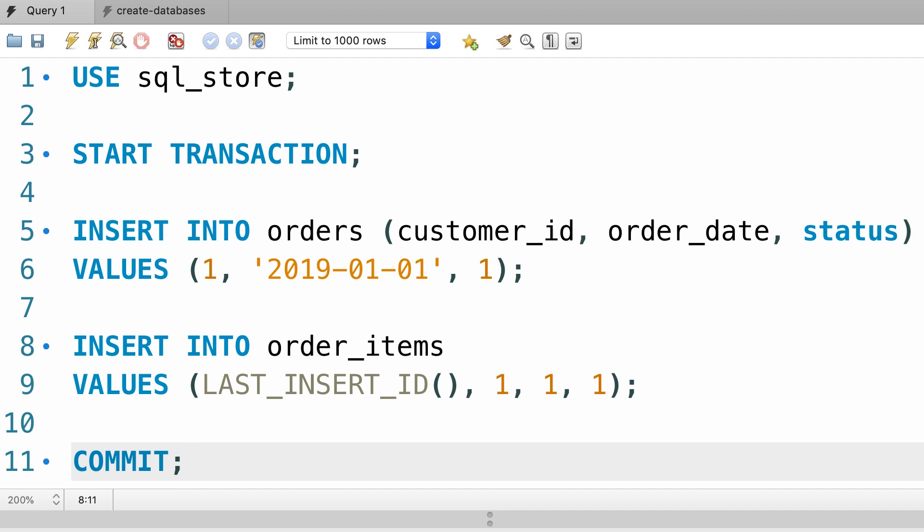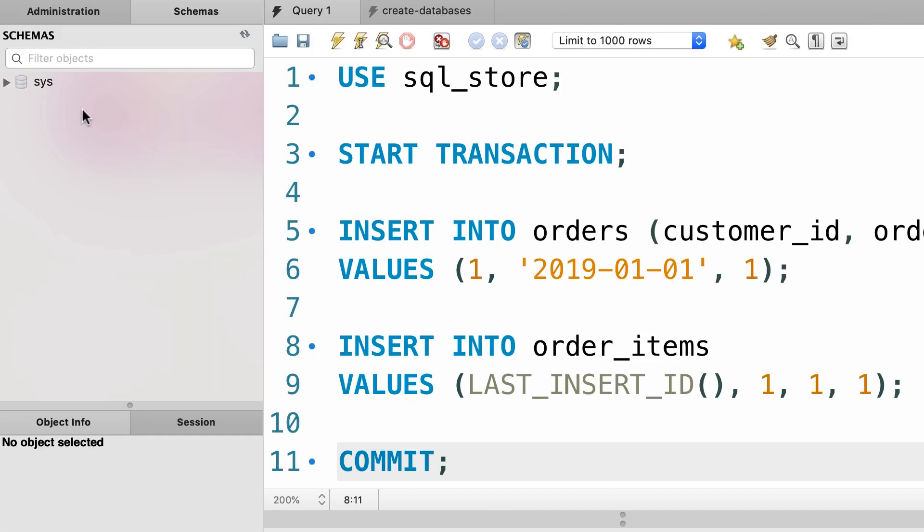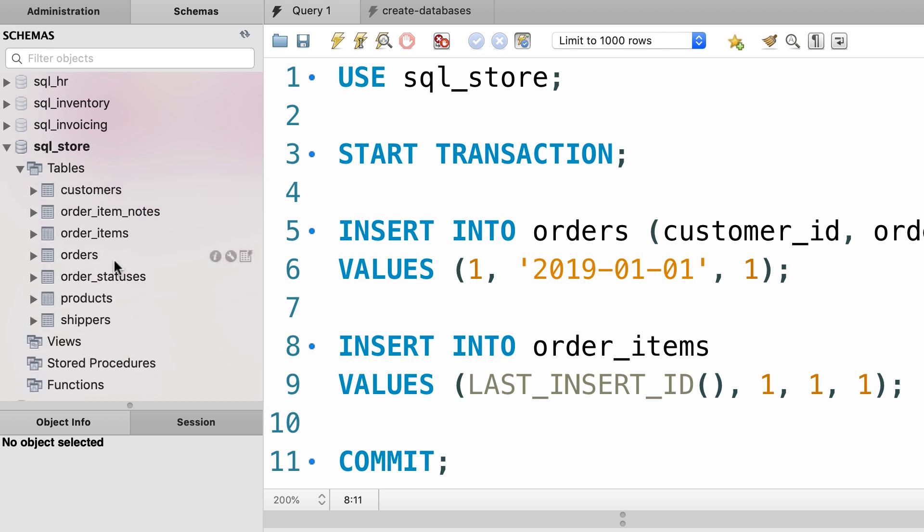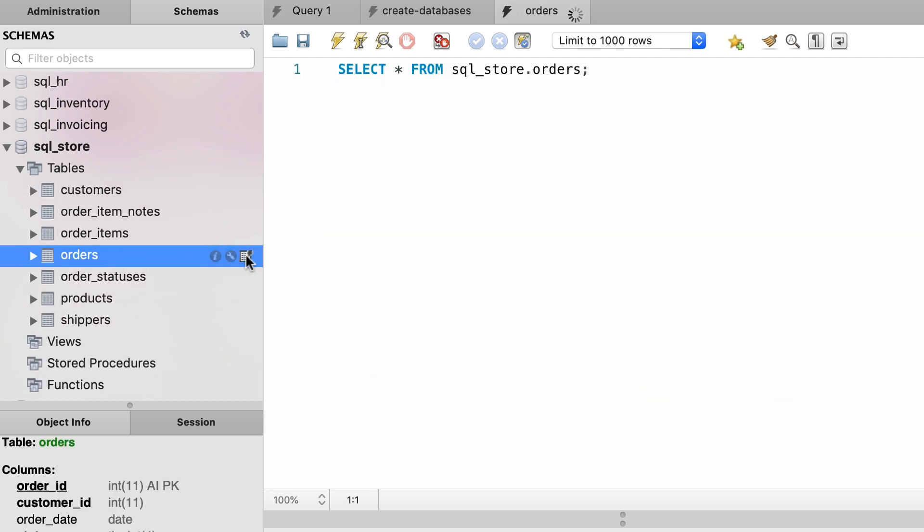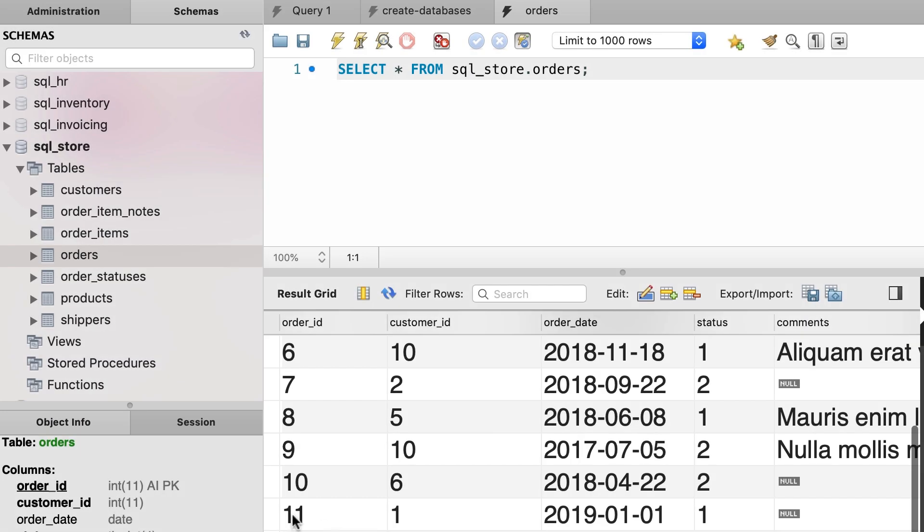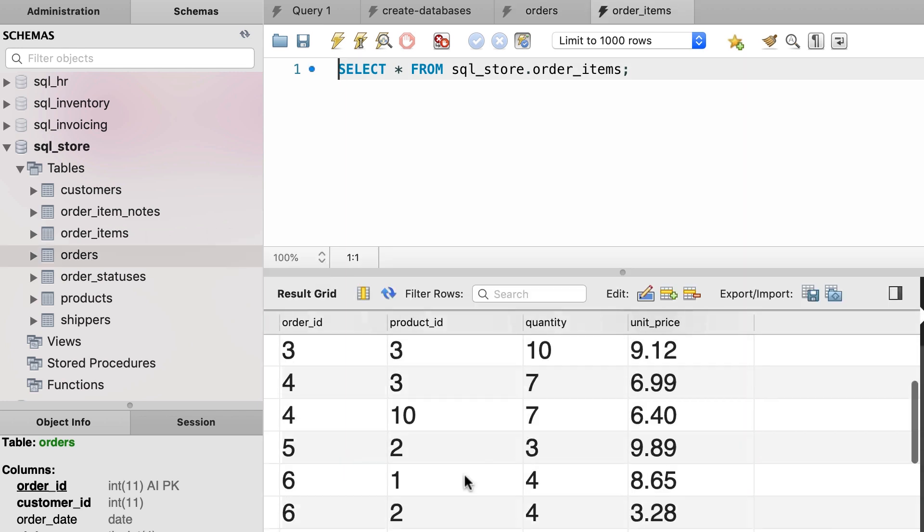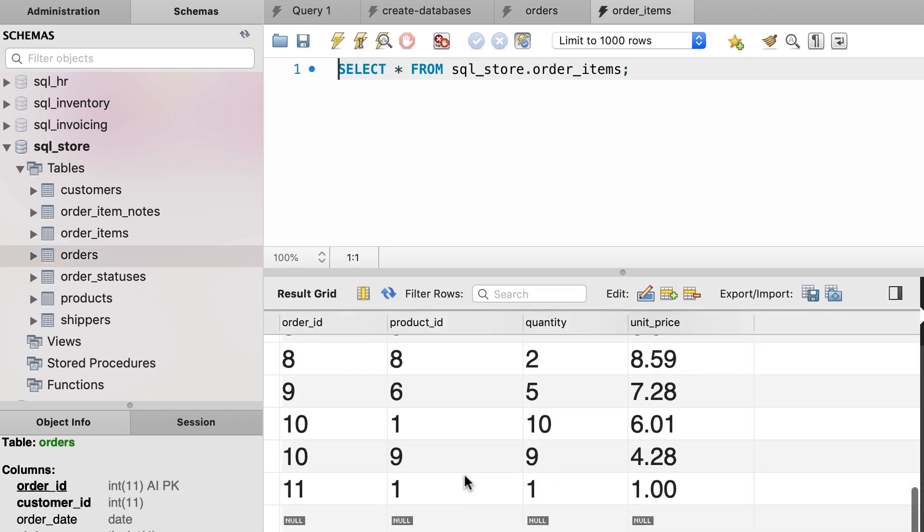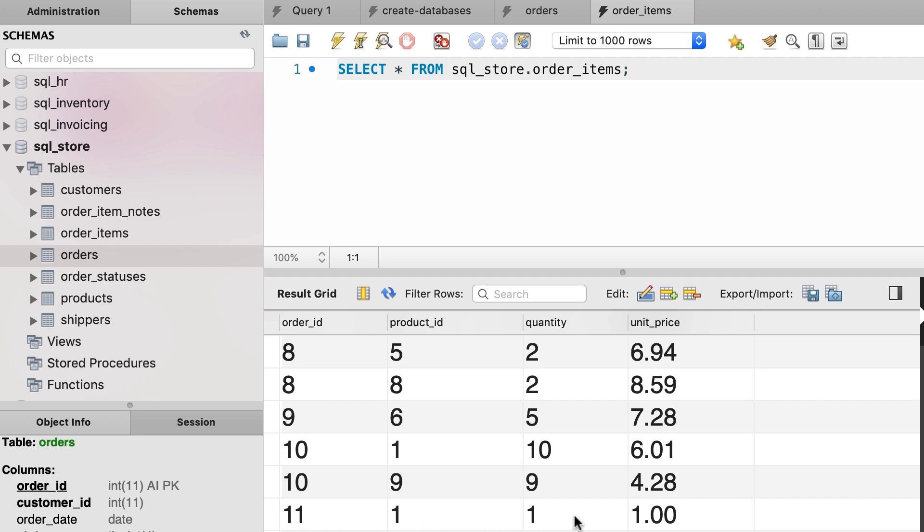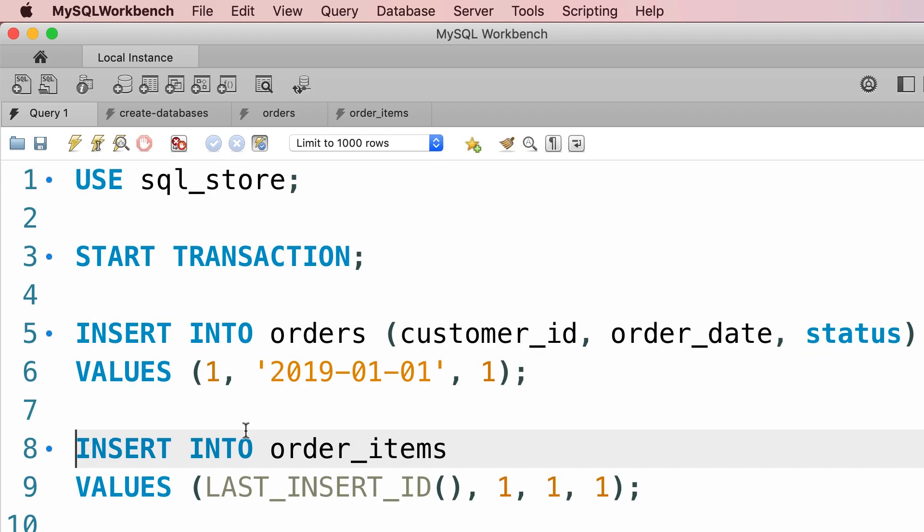Now, let's take a look at the orders table. First we need to refresh this view. Here's the sql_store database and here's the orders table. So here's the new order that we created, order number 11. Also, let's take a look at the order_items table and this is the item for this order.